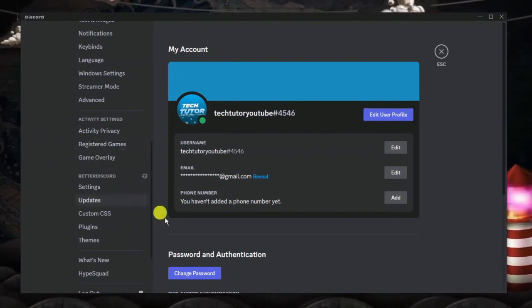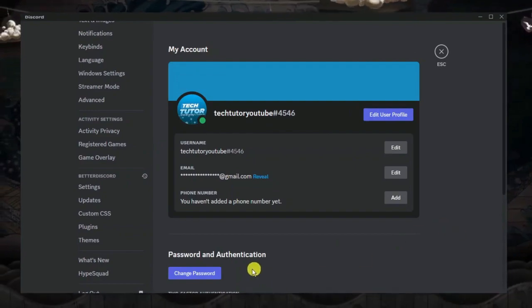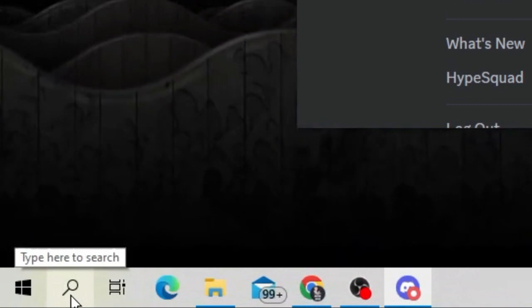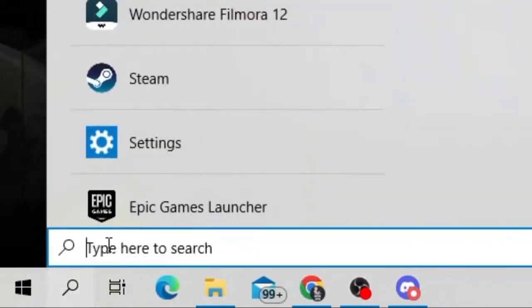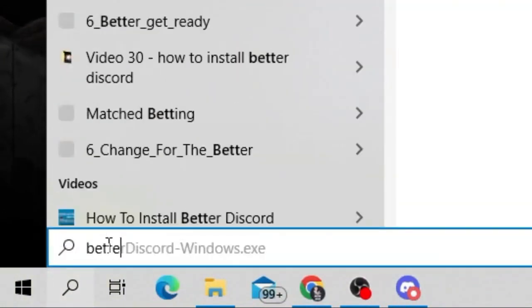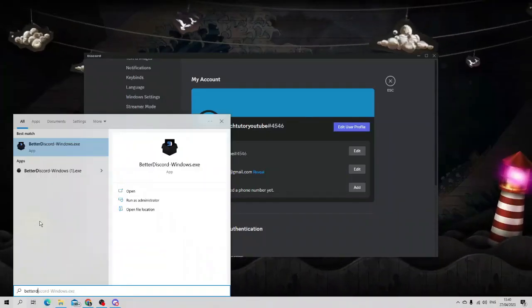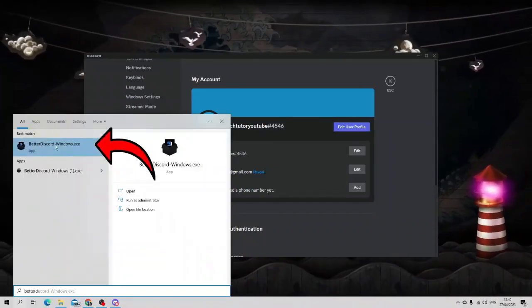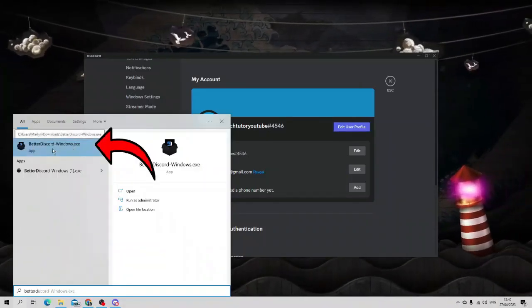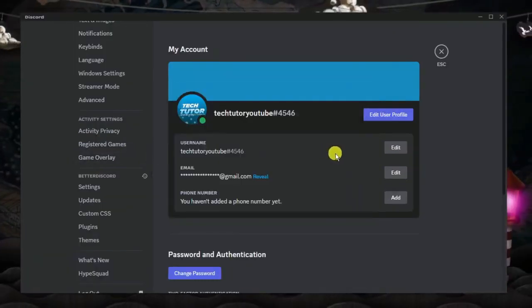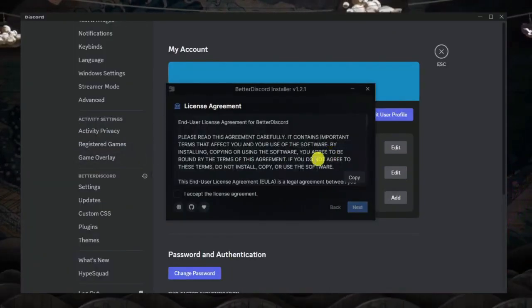To uninstall this, come down to your search bar in the bottom left hand corner. Click onto the magnifying glass and into the search box just type Better Discord. You'll see underneath best match you're going to get the Better Discord application here. Go ahead, give that a click and it's going to open up the installation wizard.